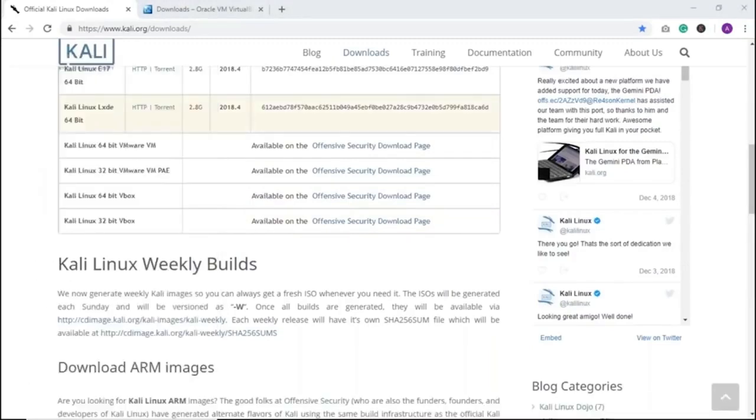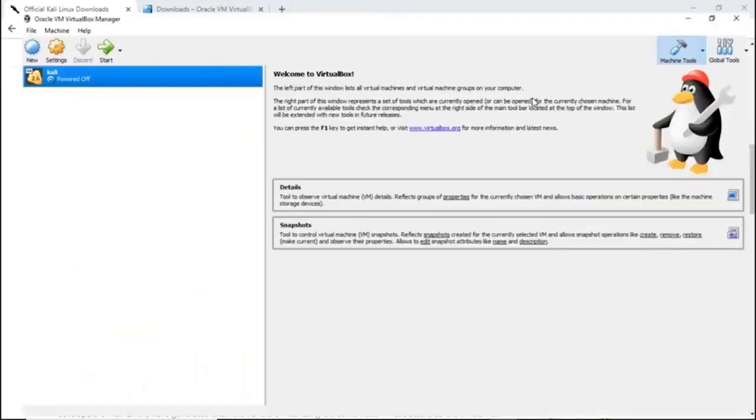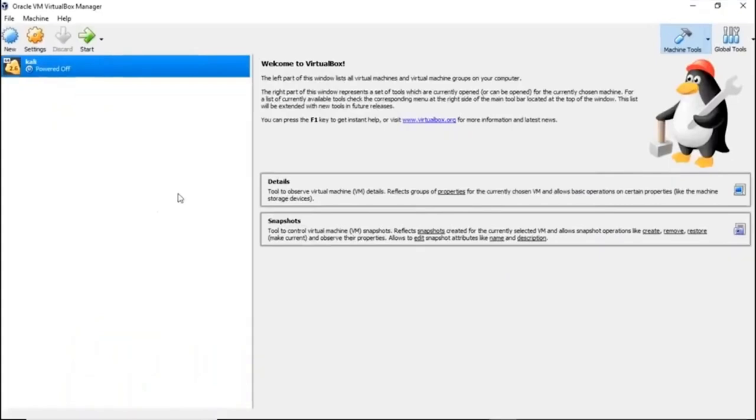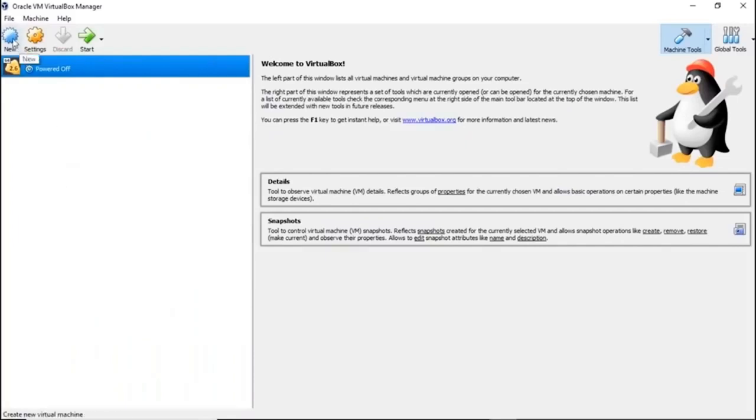The procedure for VMware and VirtualBox is almost the same, just slight difference. Let me maximize the screen for you guys. As you can see, I already have a virtual machine launched up here. I haven't powered it up yet. I'll show you how to install a new one. Just click on the new option here.